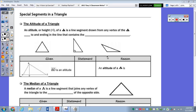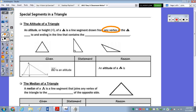We'll talk about that when we do the construction. To focus on the altitude of a triangle — another word for altitude is height — the height or altitude of a triangle is a segment drawn from any vertex of the triangle, and since it says any vertex, you can draw three. The important thing is that the altitude needs to be drawn perpendicular to and ending in a line that contains the opposite side of the triangle.